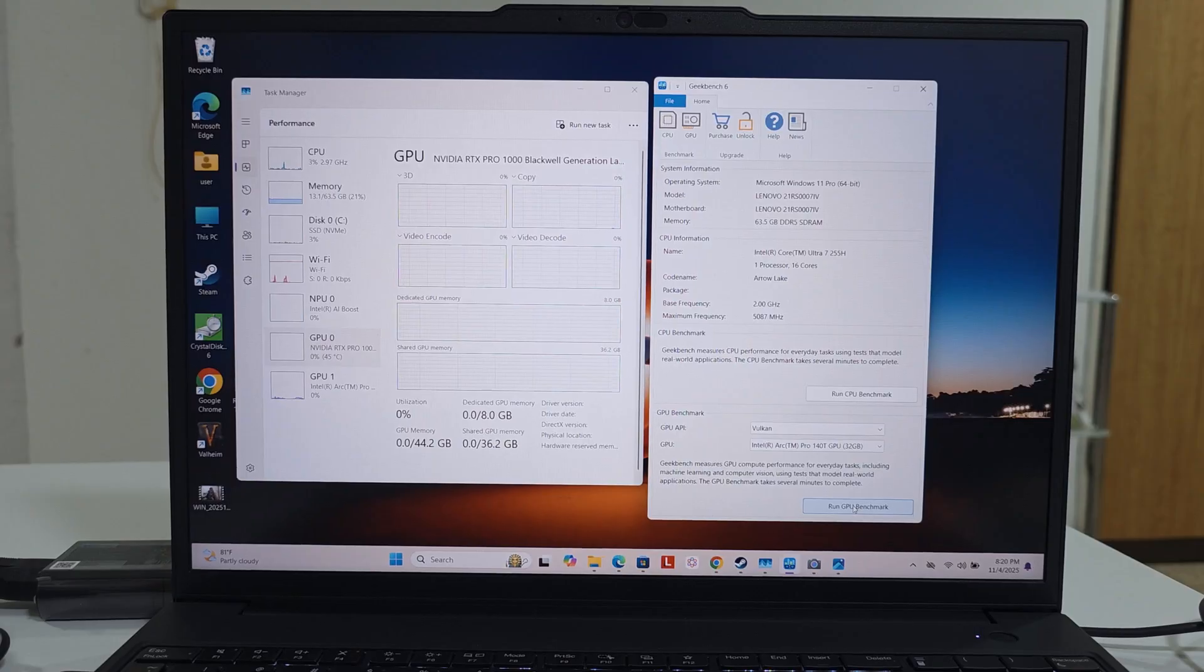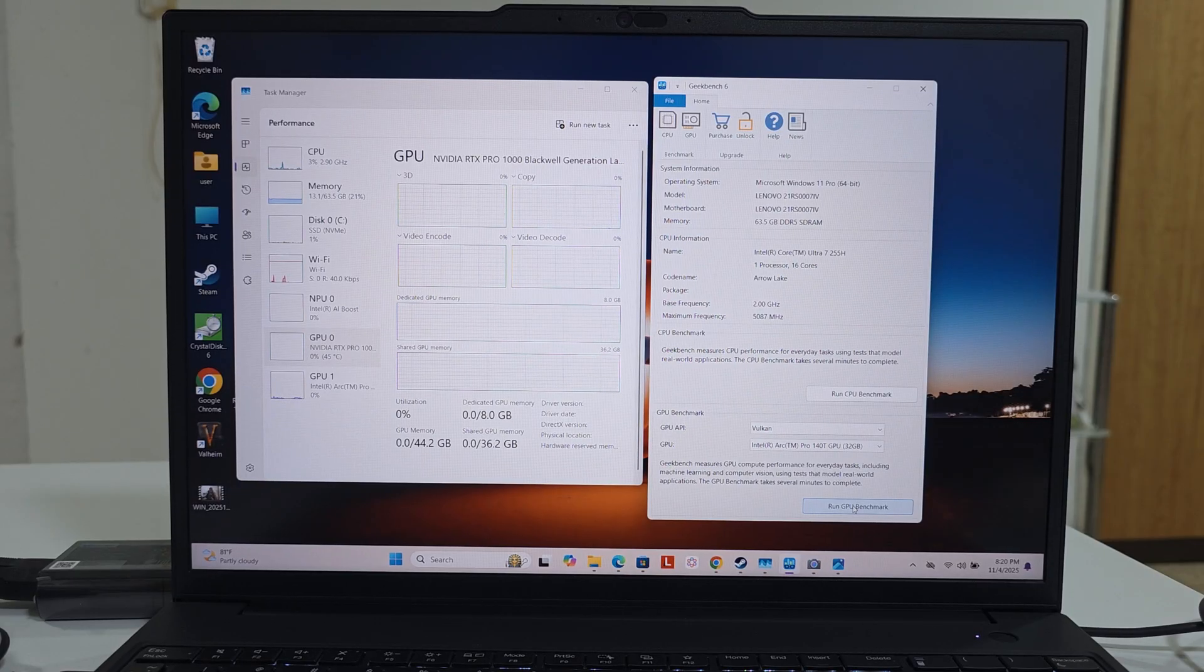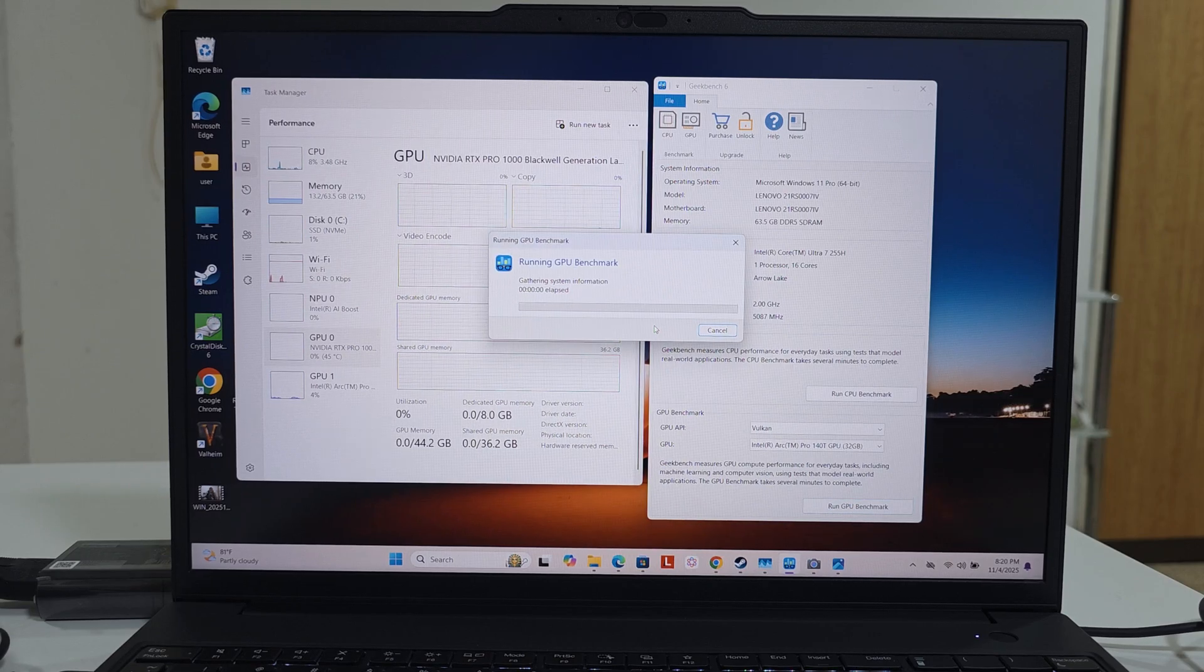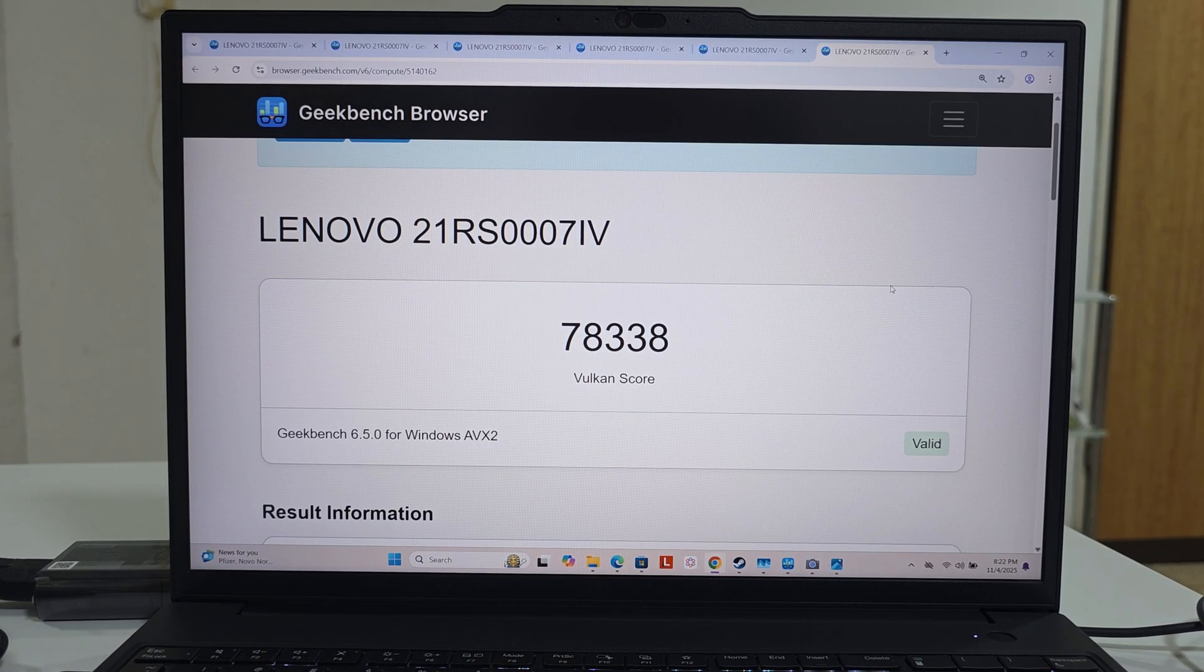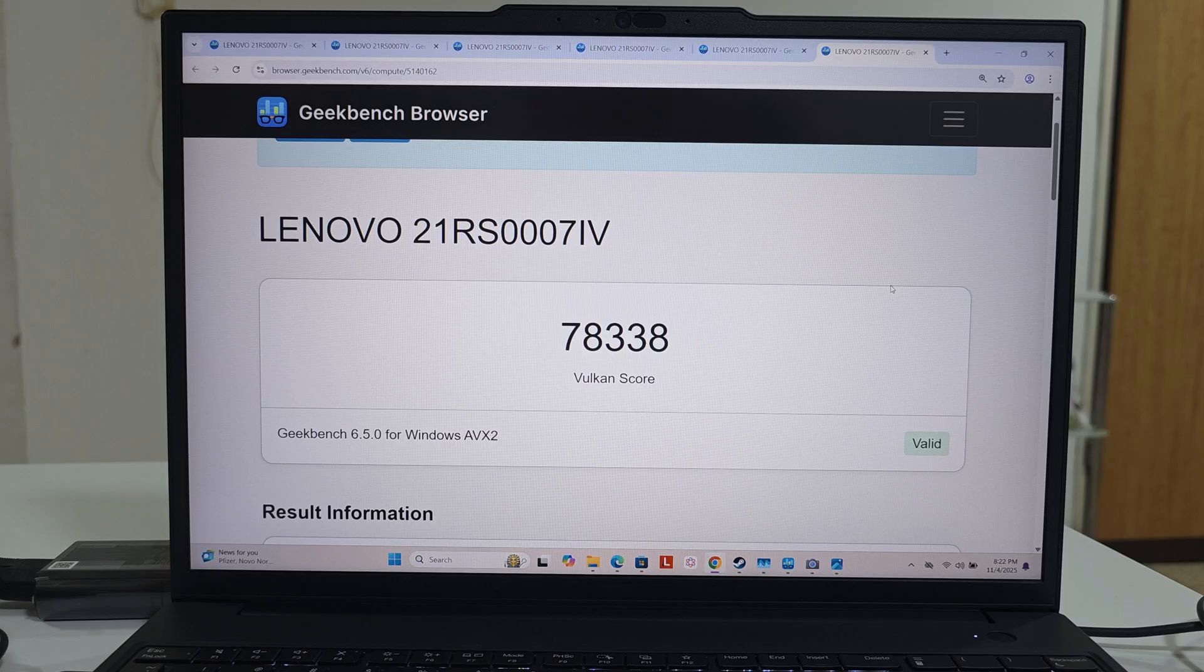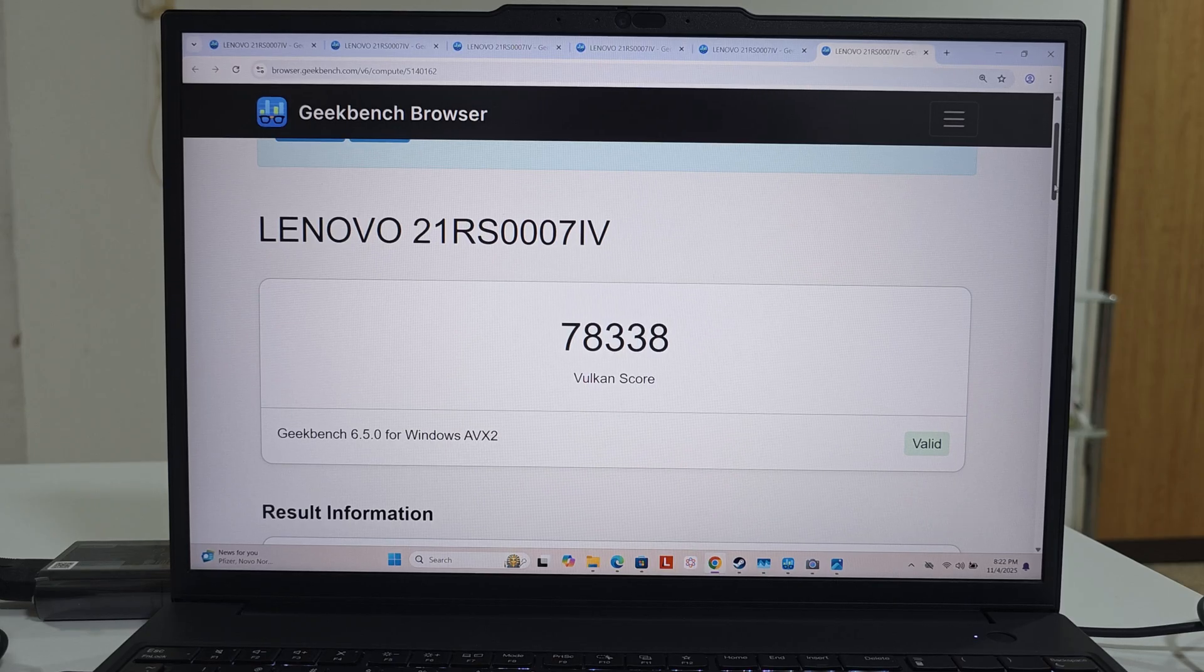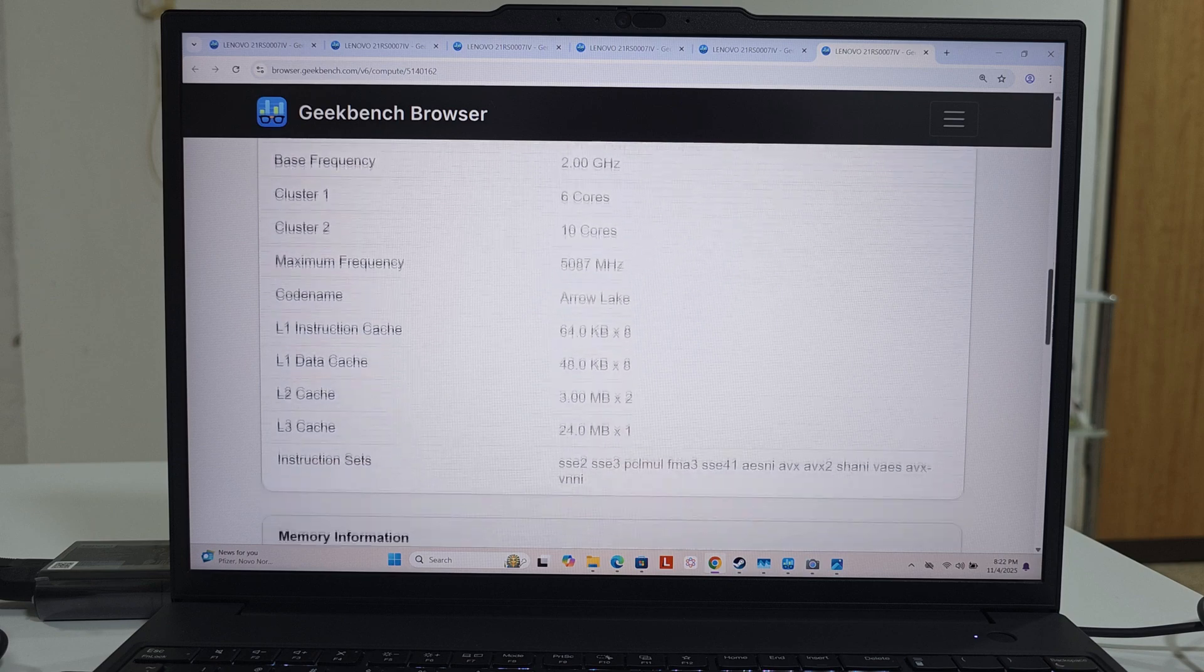And lastly, a benchmark for the Intel Pro 140T GPU with the Vulkan. The Vulkan score is 78,338. Impressive, I must say, for the onboard GPU. These are its numbers.